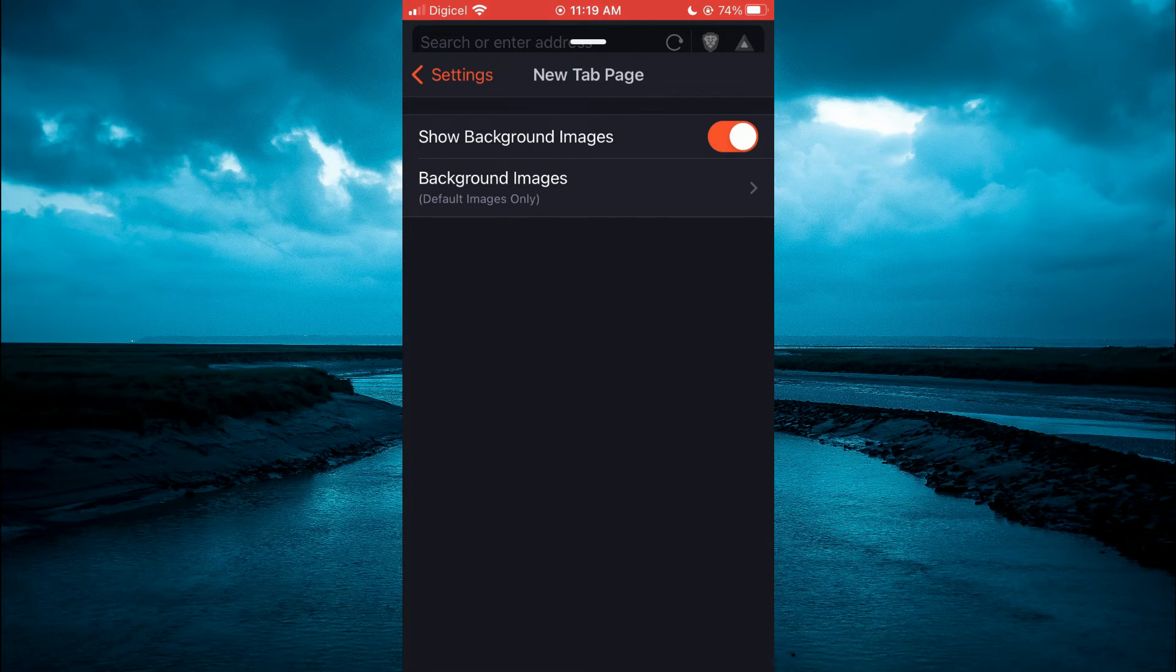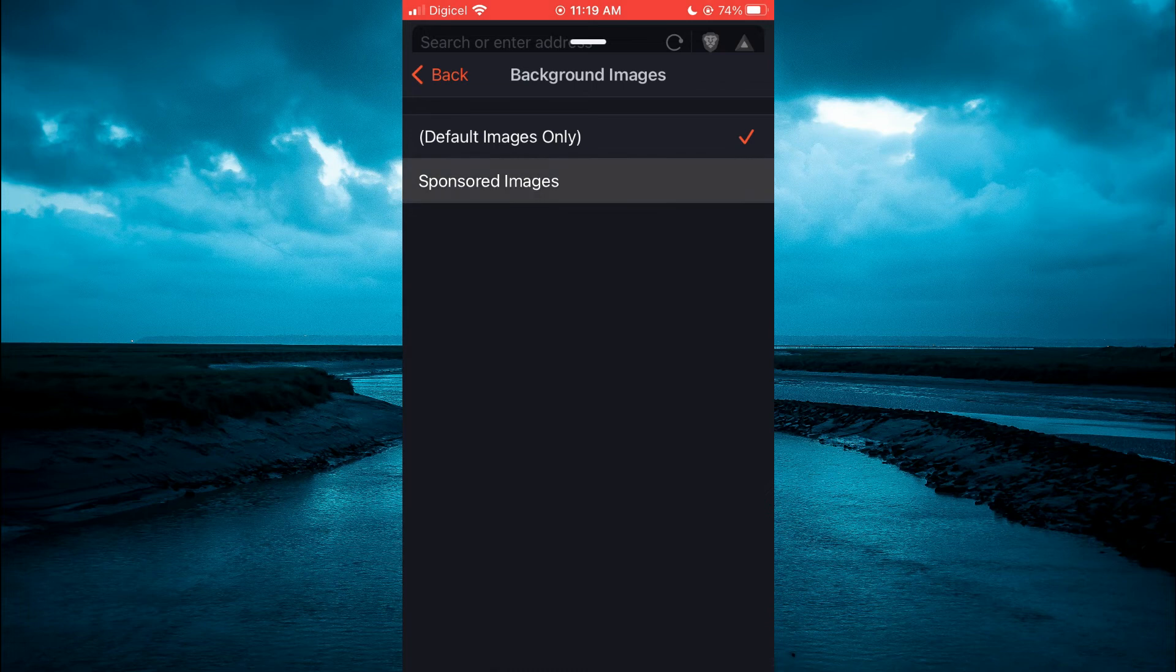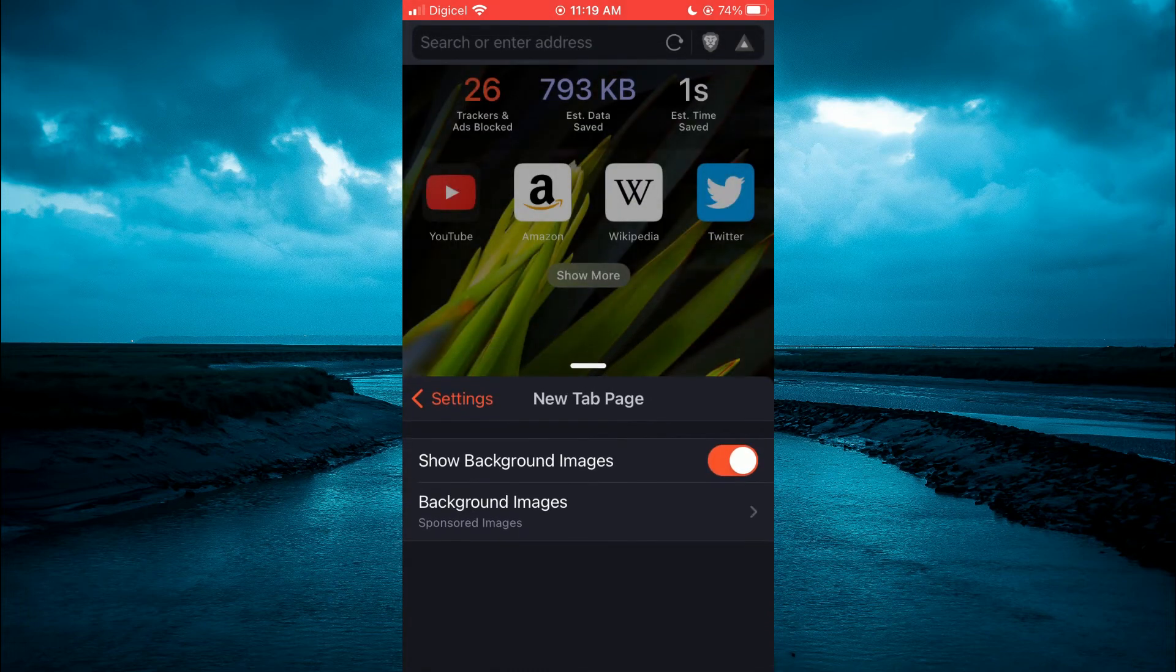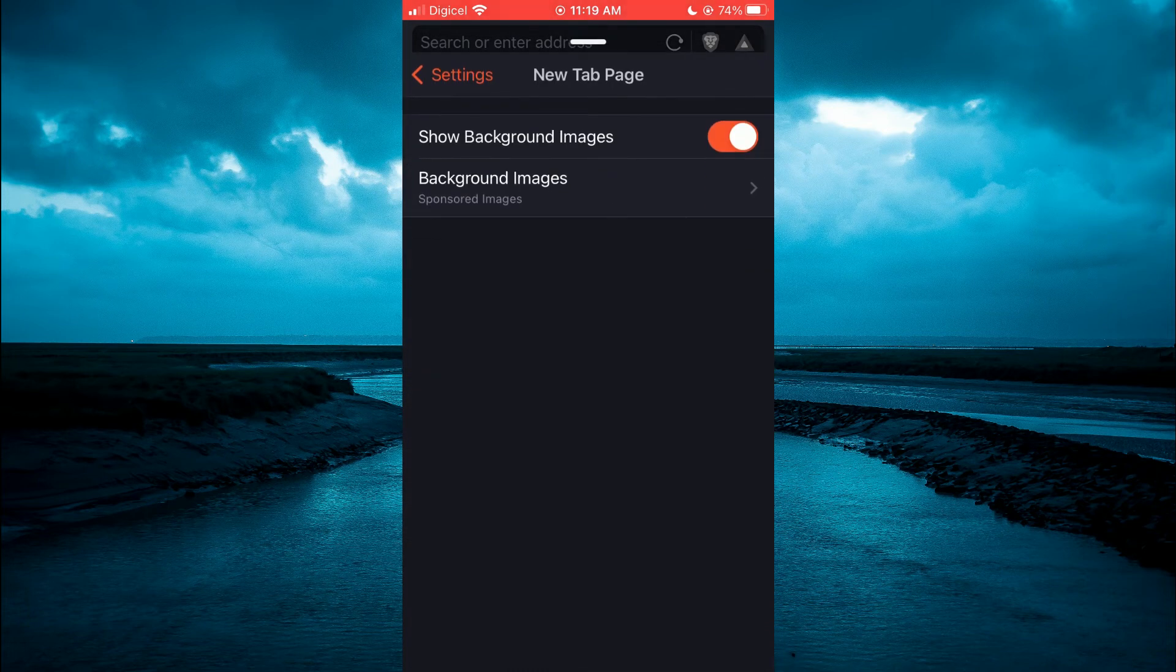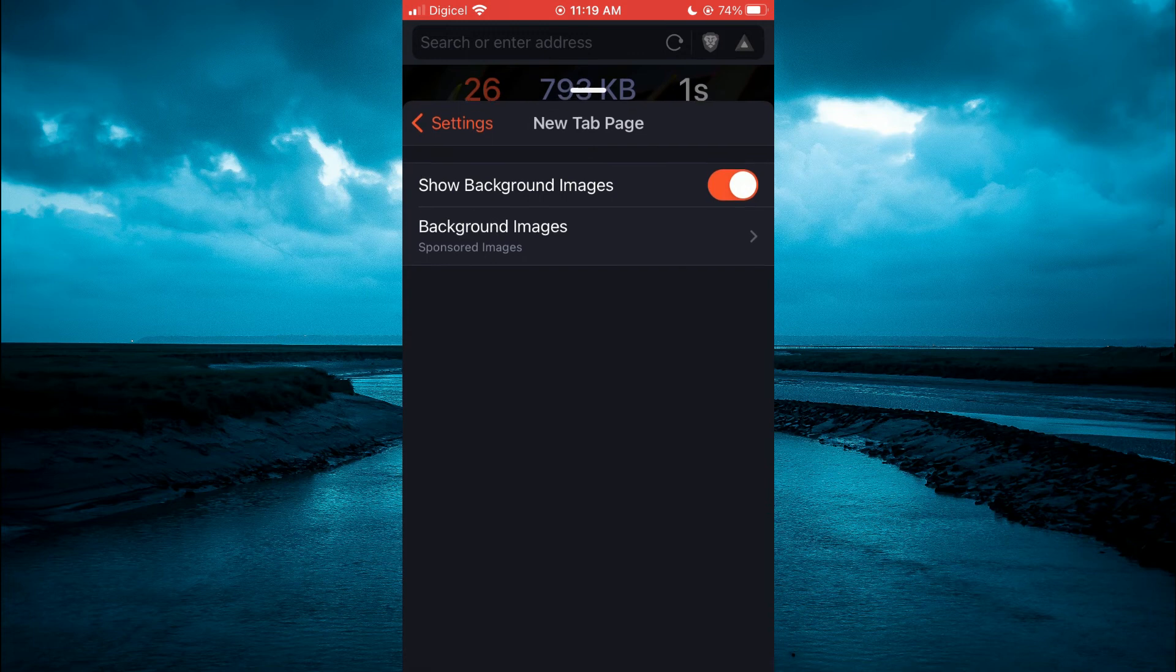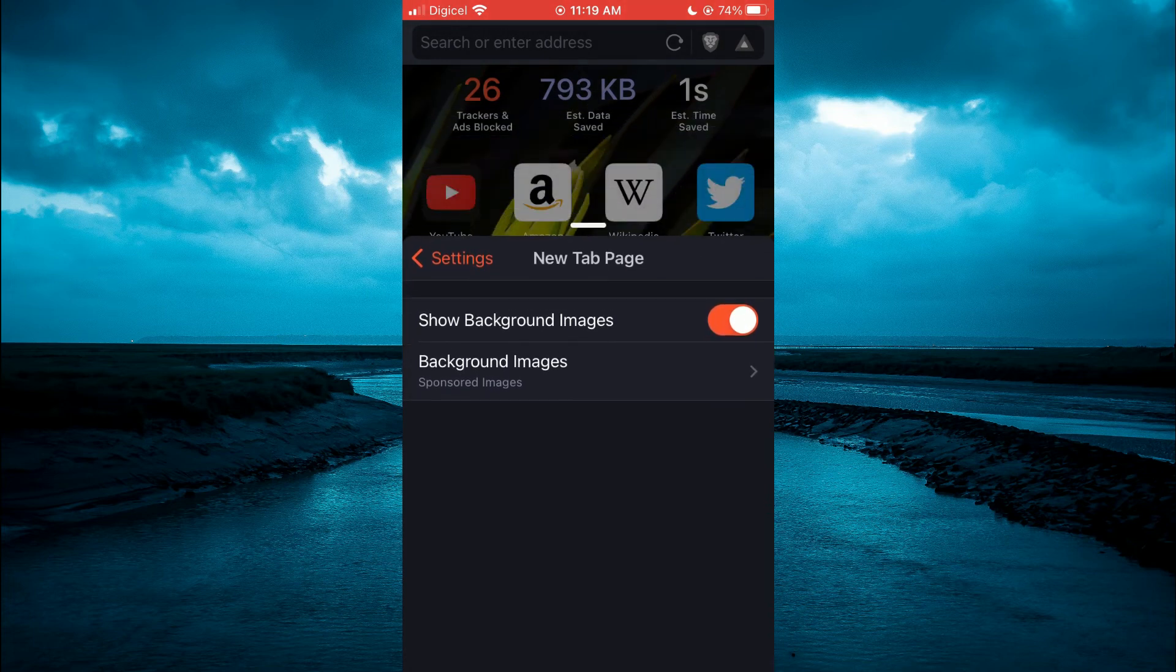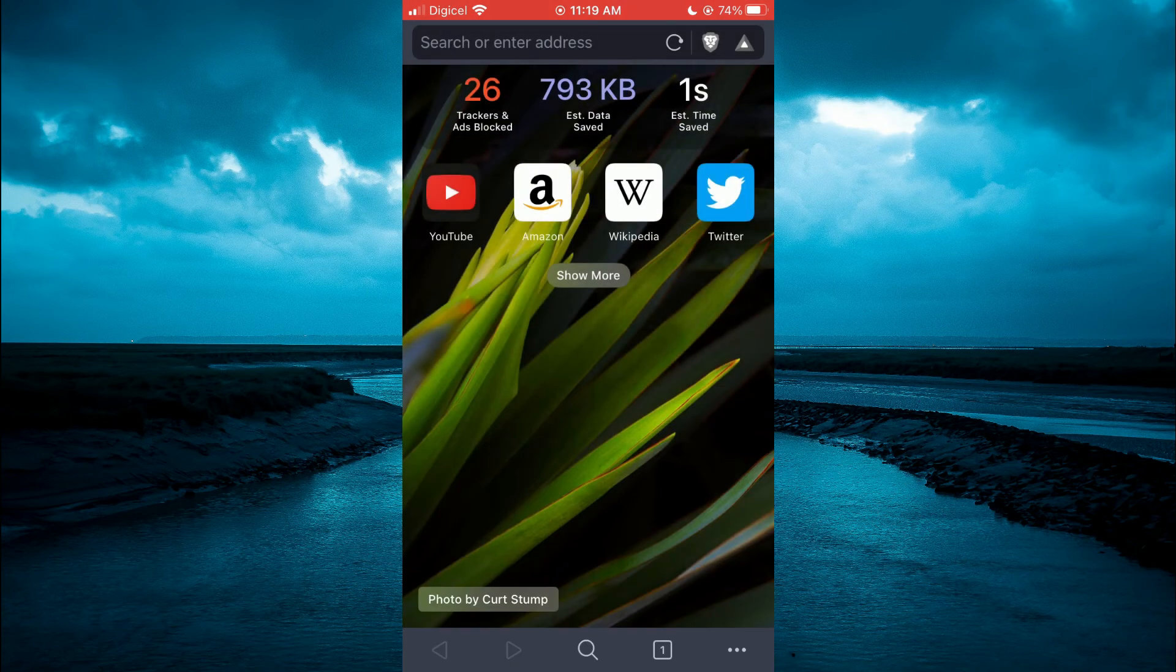If you would like to change it again, tap on Background Images, then tap on Sponsored Images. You can see that it has changed again. That's how to change the background images on Brave browser.